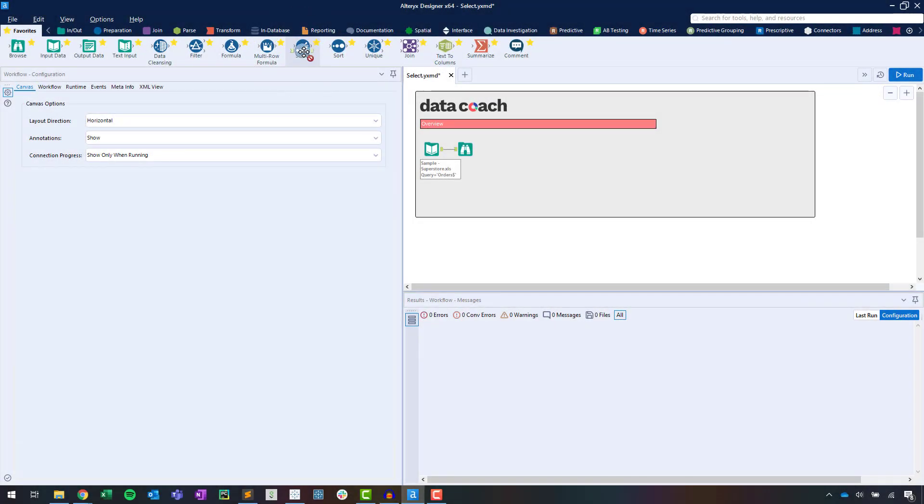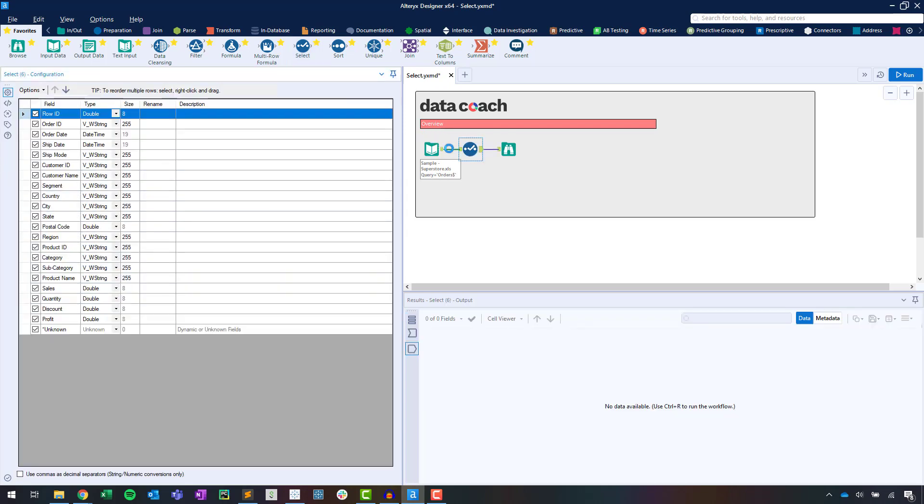Per usual, we'll start by dragging and dropping the Select tool onto our canvas. If I drop it right on top of the wire between two tools, the surrounding tool's output and input anchors will connect to the Select tool. This works for other tools also.